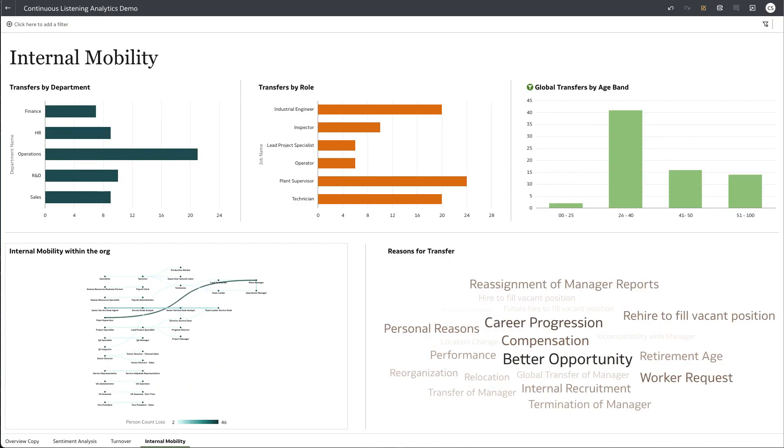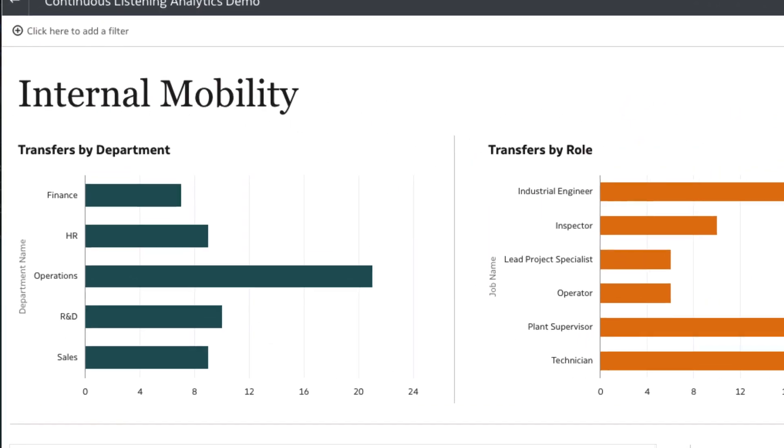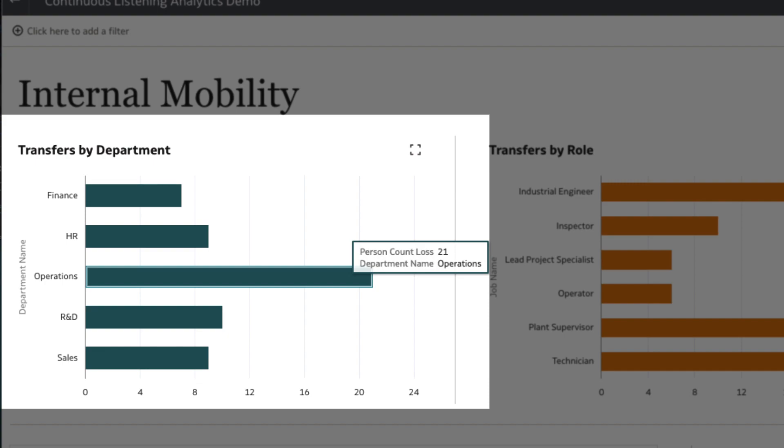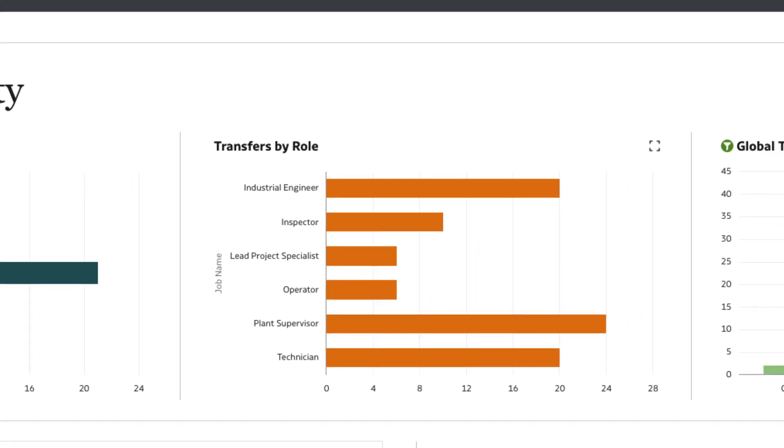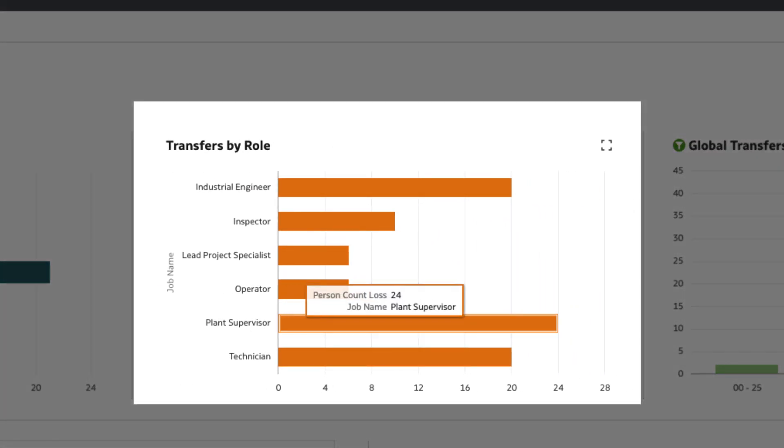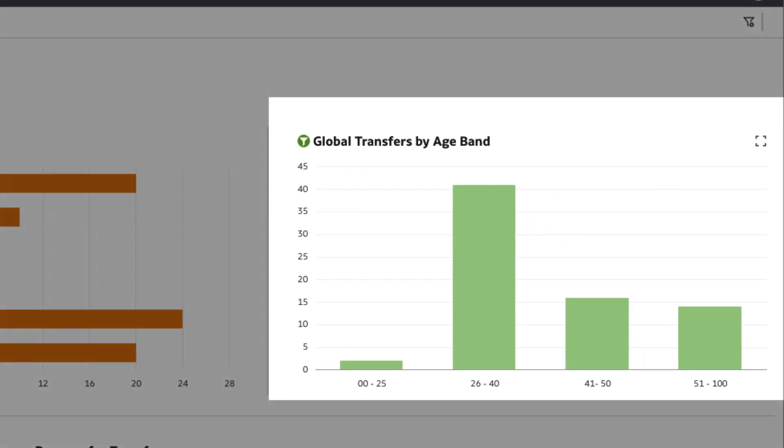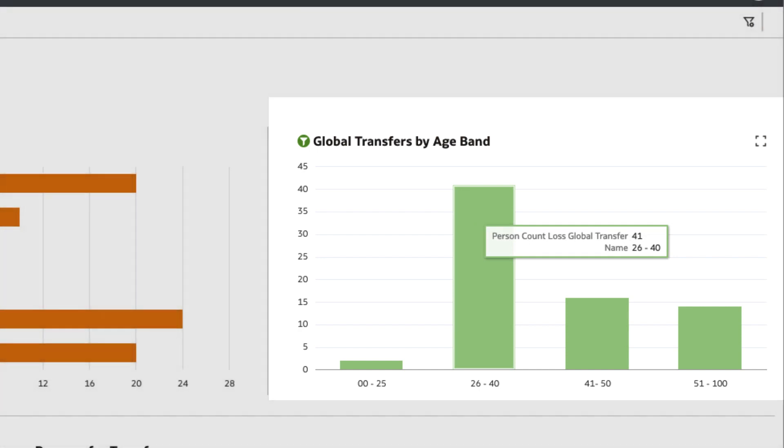In this internal mobility dashboard, we see majority of the transfers have been, yet again, out of the operations department, with plant supervisors transferring the most. We also observe that most transfers are younger employees aged 26 to 40 years.